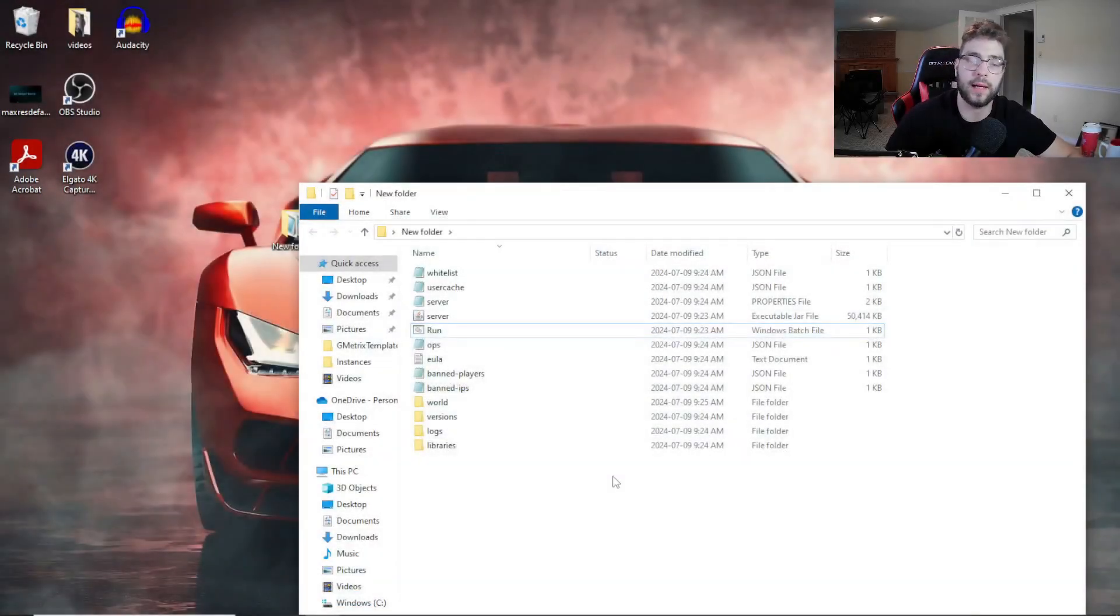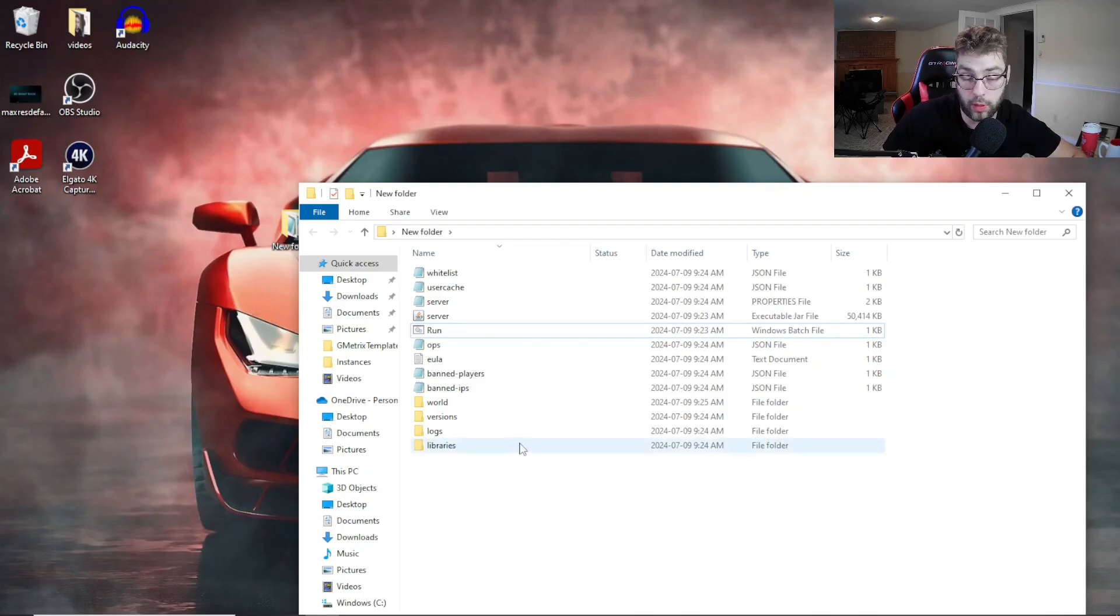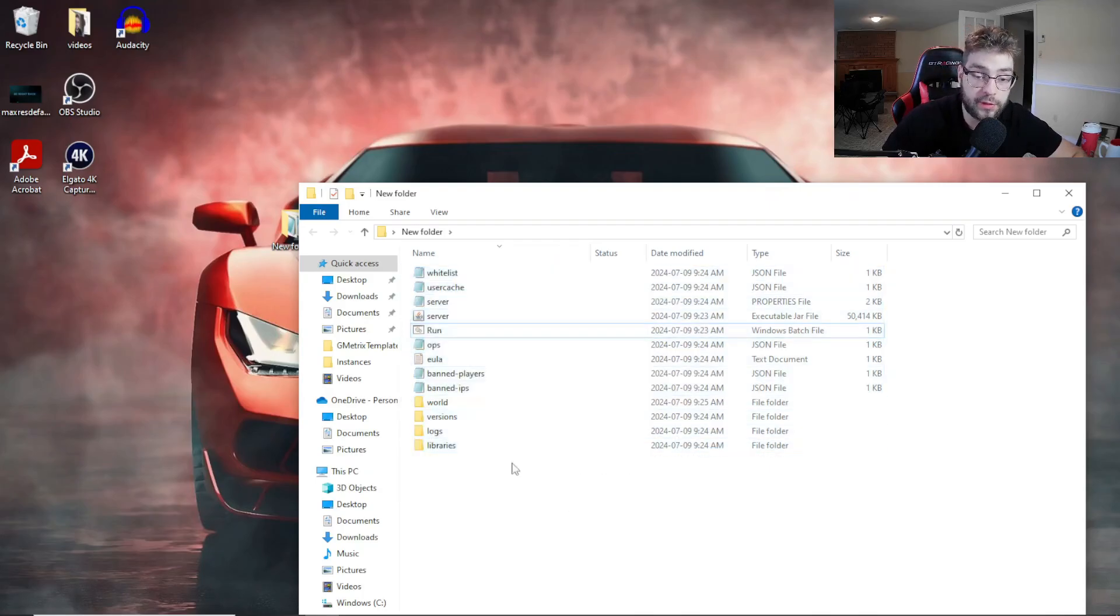All right guys, this is how to make a cracked Minecraft server, super easy. Let me show you guys real quick and then I'll kind of talk a little bit more about it. So once you have your server...